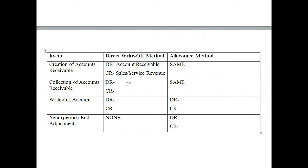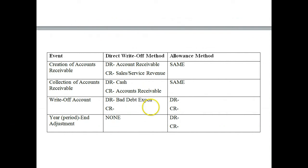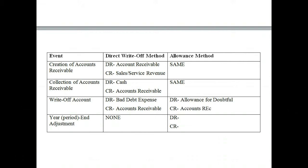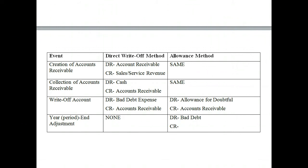When we collect the receivable, we debit cash and credit accounts receivable — again, the method has no bearing on the collection. Here's where we notice the difference. When we write off an account under the direct write-off method, we debit bad debt expense and remove it from accounts receivable. Under the allowance method, we've already recognized the expense, so we pull it from the allowance for doubtful accounts and credit accounts receivable. For year-end adjustments: under direct write-off there is no adjustment, since we only recognize bad debt when we write it off. Under the allowance method, we do have a year-end adjustment — we recognize bad debt expense using an estimate and credit the allowance for doubtful accounts.